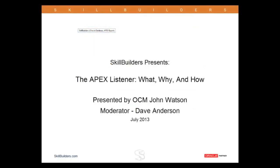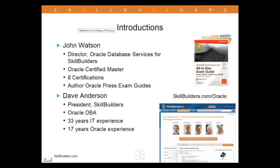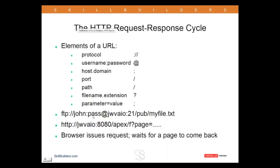In the Apex environment, your URL is more likely going to be of this form: HTTP colon slash slash machine, then a port typically 8080, then the path probably apex - could be something else - and then the slash and then F and a question mark.